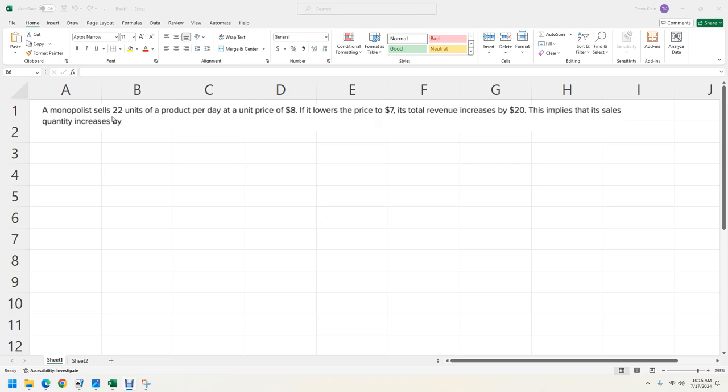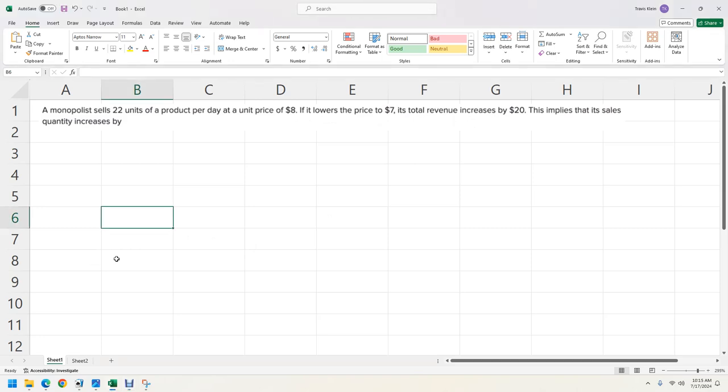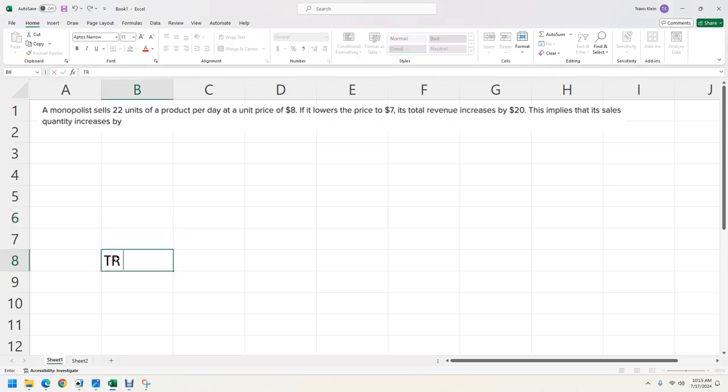And we have sales, which is the quantity. We have a price. And then if it lowers the price, it's going to sell more total revenue. So one thing we want to recognize is that the formula for total revenue is whatever our price is times our quantity.